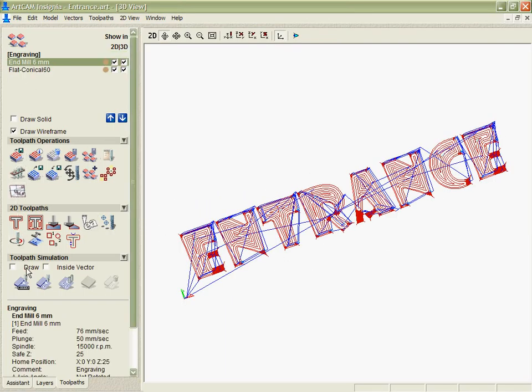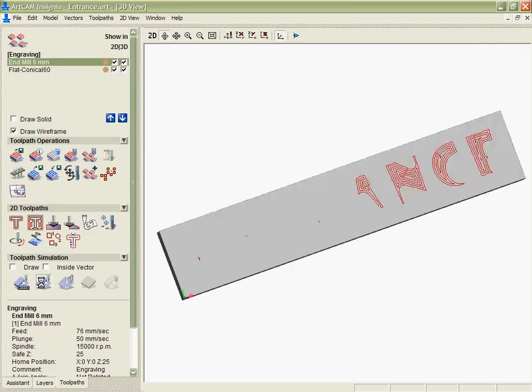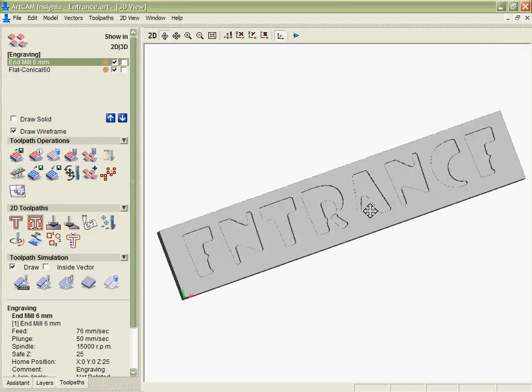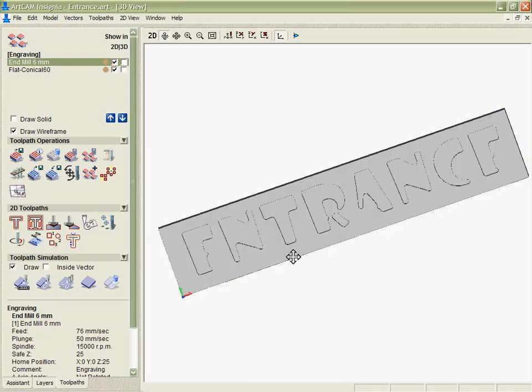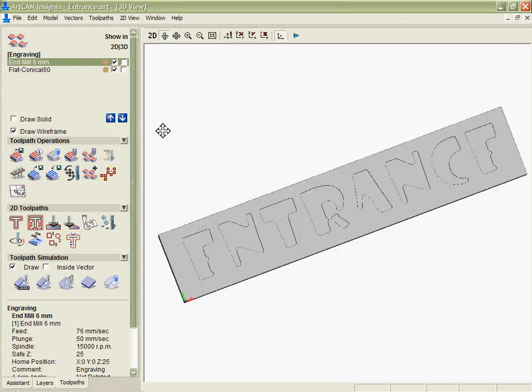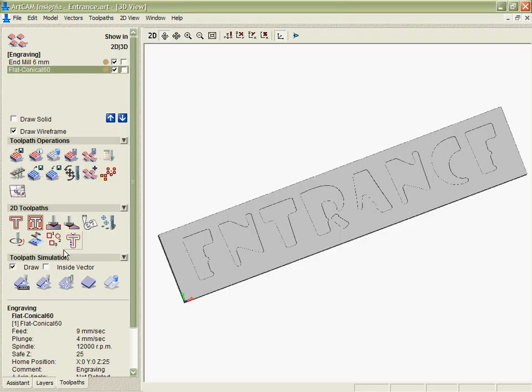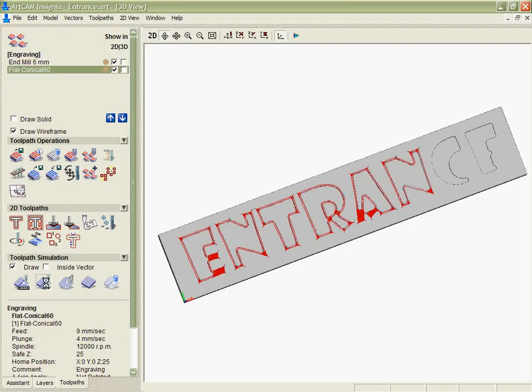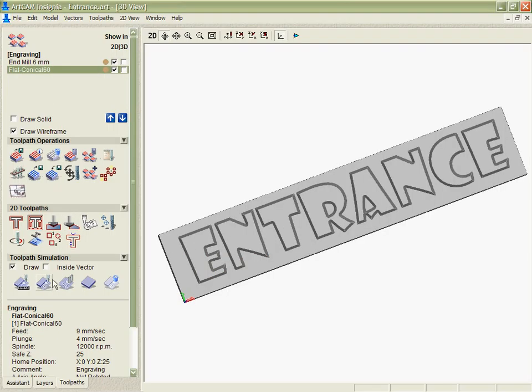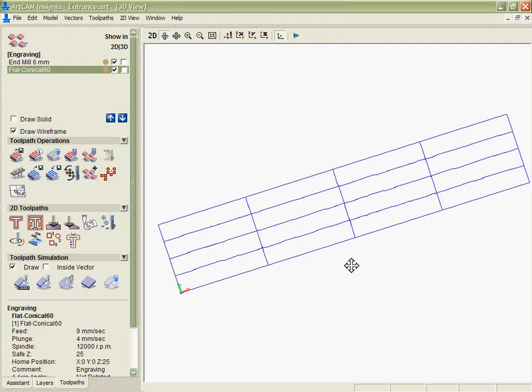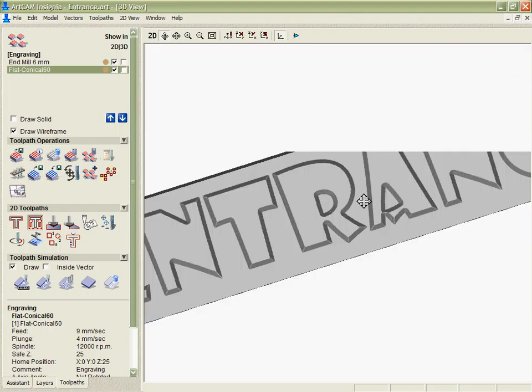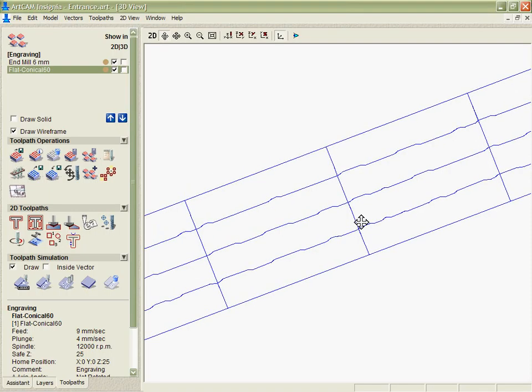If we want to simulate these we can simulate what the 6mm is going to do. You can see it's not going to get in very much. And then we're able to go in with the conical bit and simulate that and see the fact it's going to clean that out and make sure that we get a nice finish.